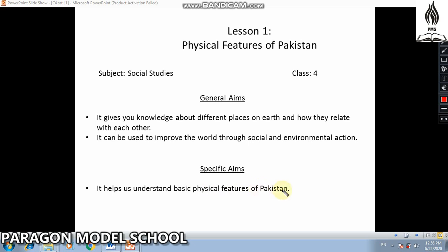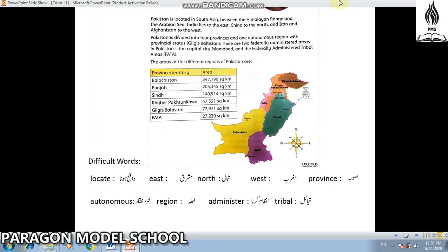In this chapter, students are given information and knowledge about the different places of Pakistan and their physical features.